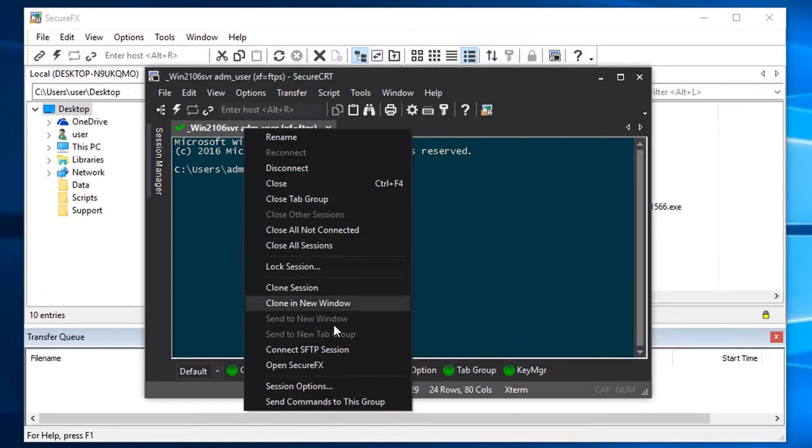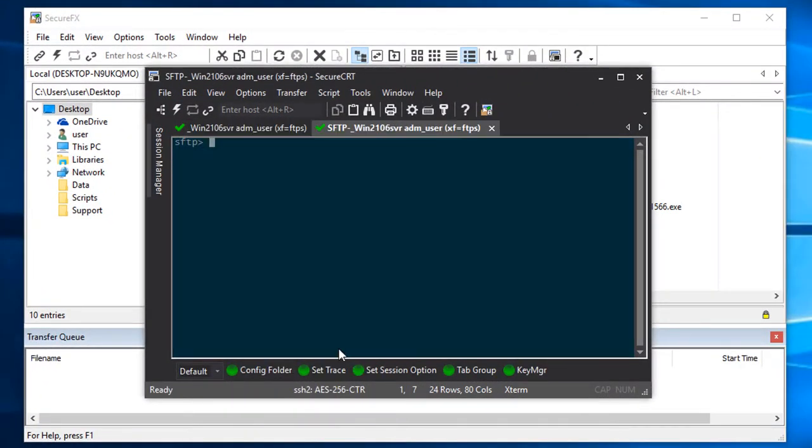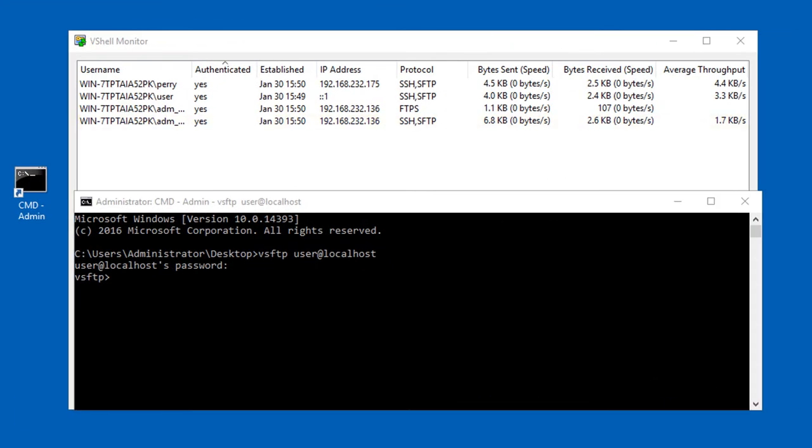In SecureCRT, if I connect with an SFTP tab, it uses the same authenticated transport that was already established, and you can see that in vShell's monitor reflecting that an SFTP subsystem is now active for that existing entry.